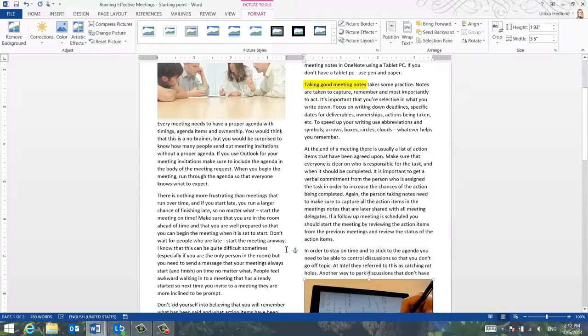So to anchor the image with that text, I'll just grab the anchor and move it to that paragraph.